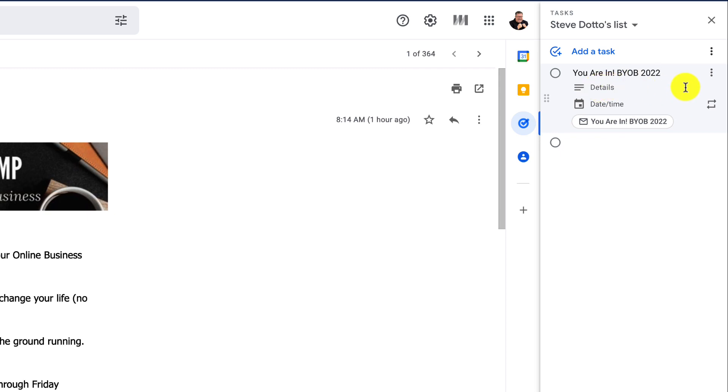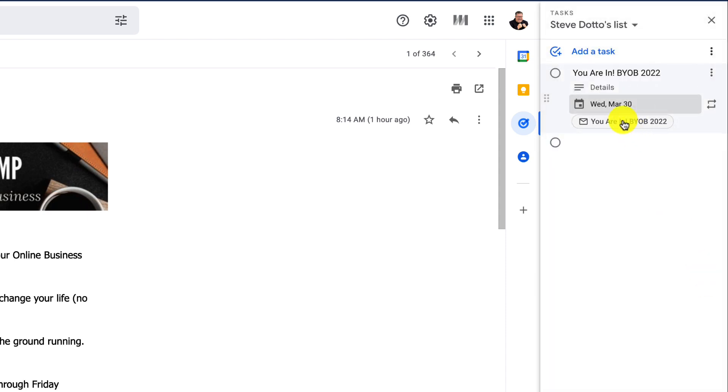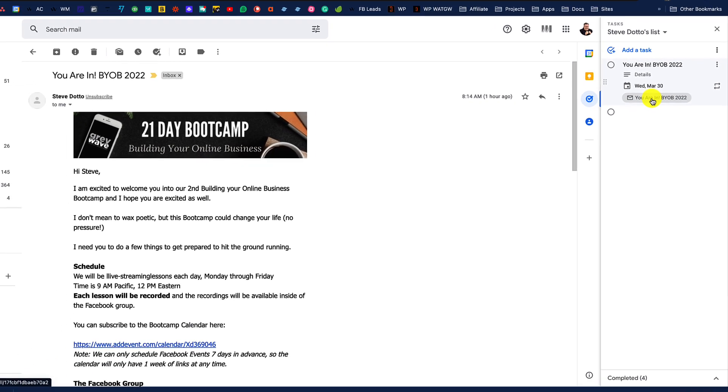You can go through and change the details, setting a date for the task to be completed by, and you always will have access to the originating email for reference within the tasks.